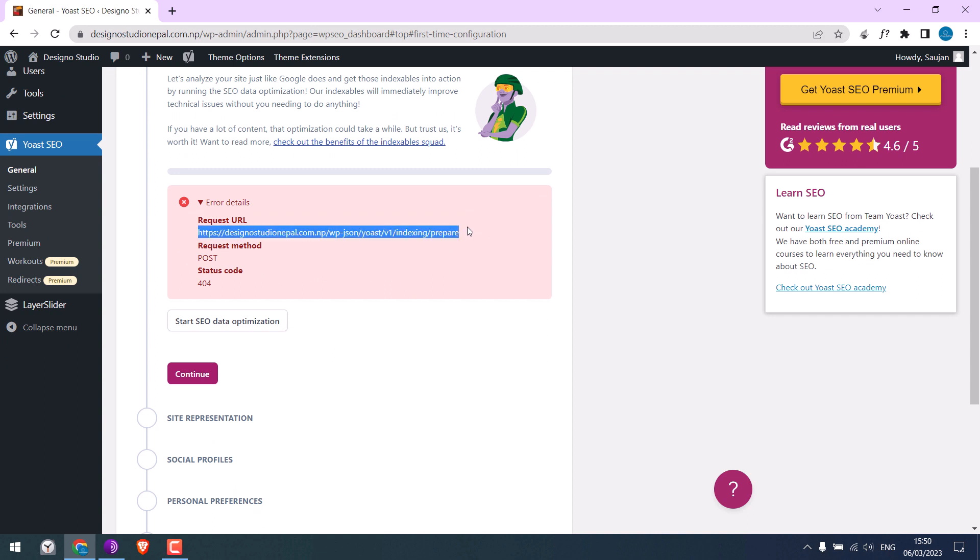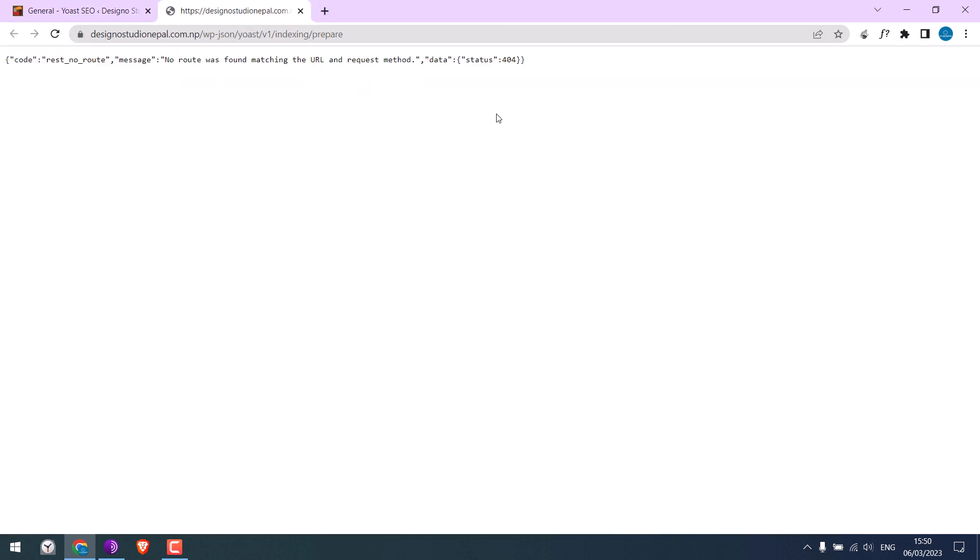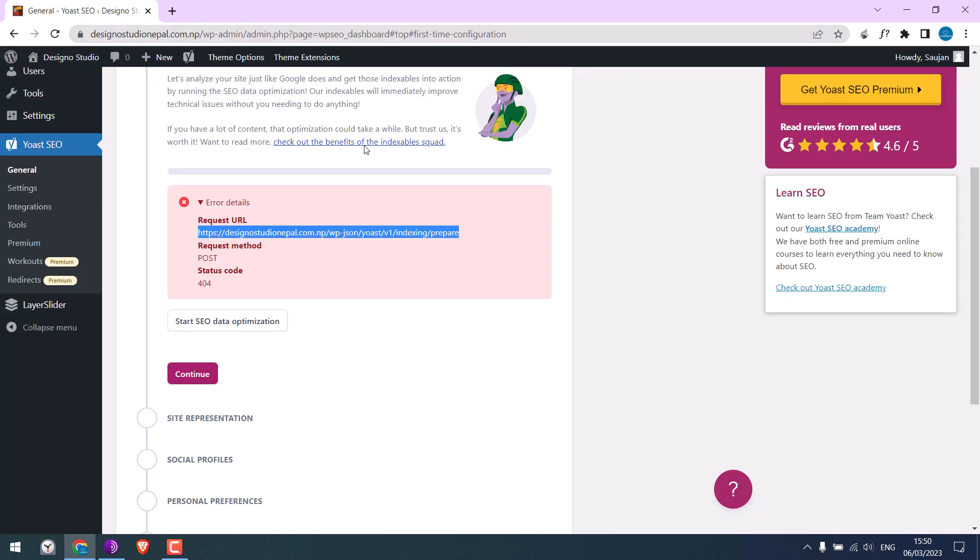If I click on the link here, there is not much information here. Now let's fix this.